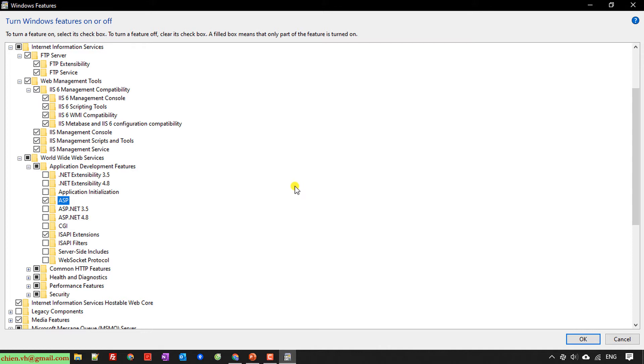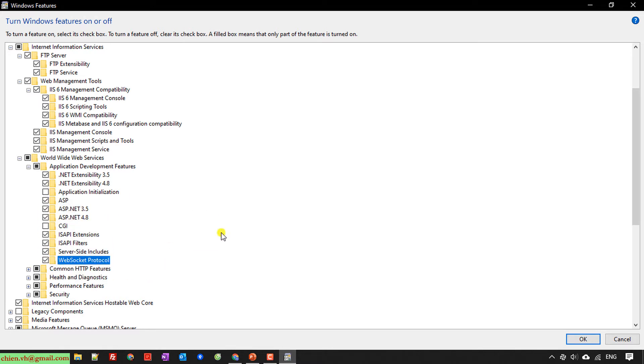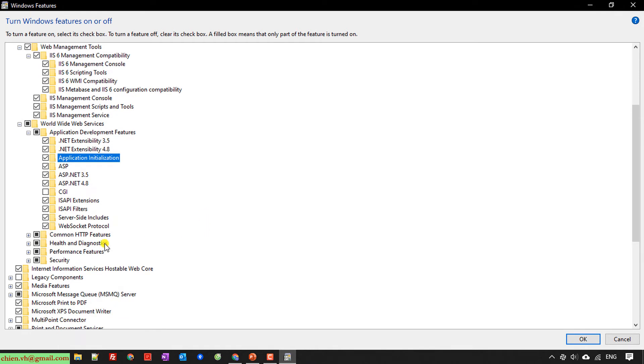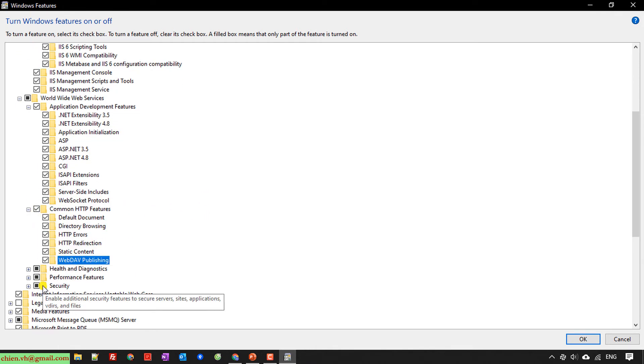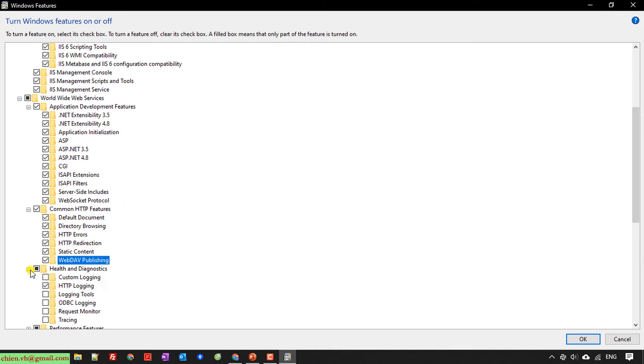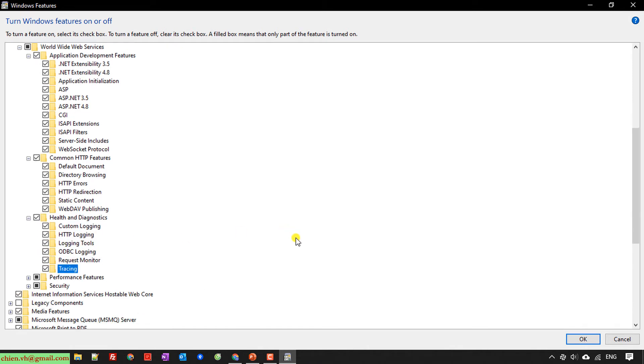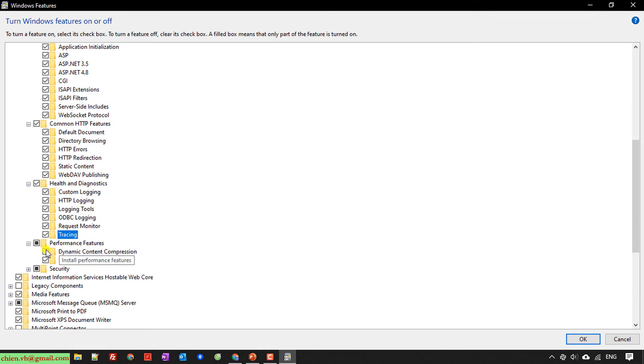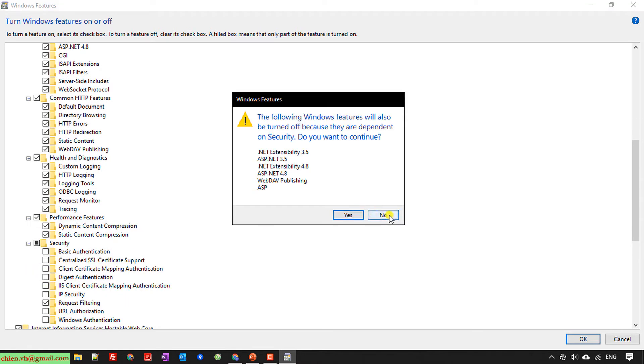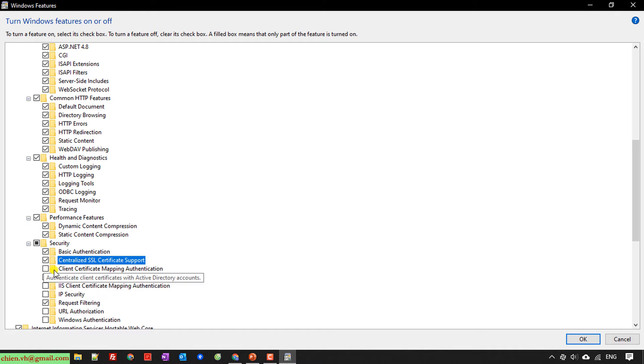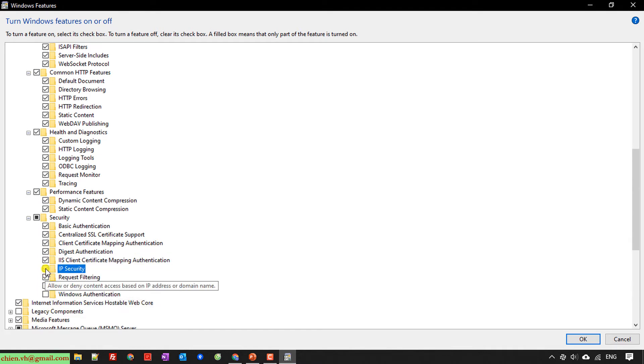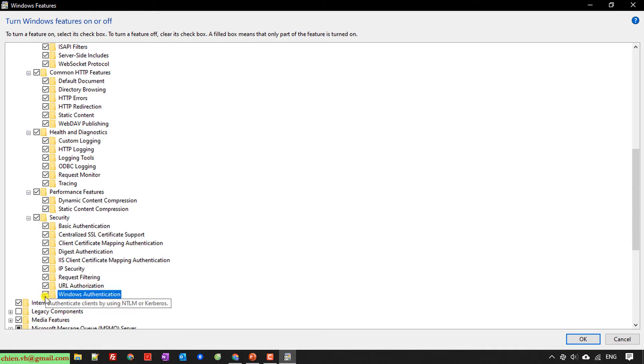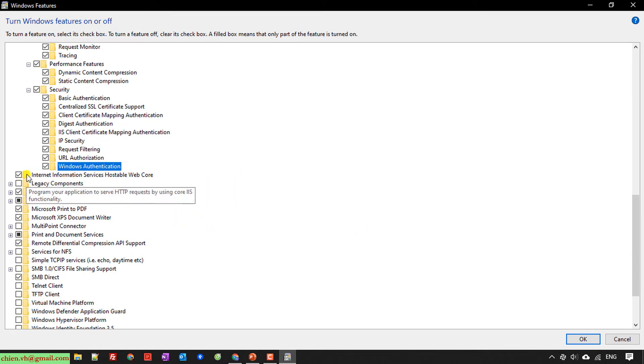ASP here means this is the classic ASP. If you also want to run ASP.NET on your PC, you should check another option. Enable all the services here. There are some Internet Information Services options here you should enable as well.